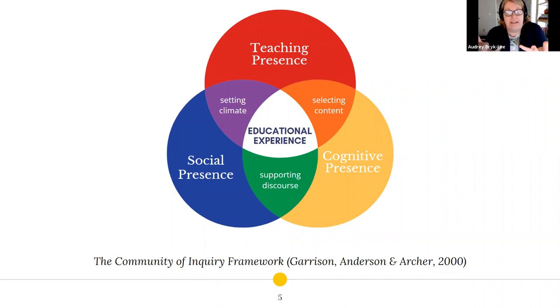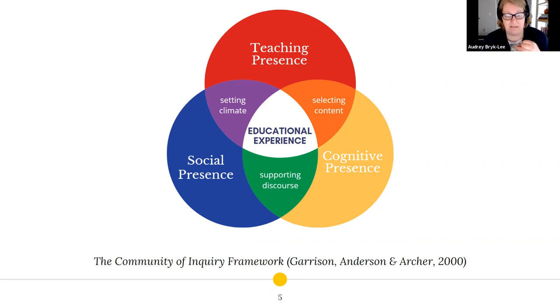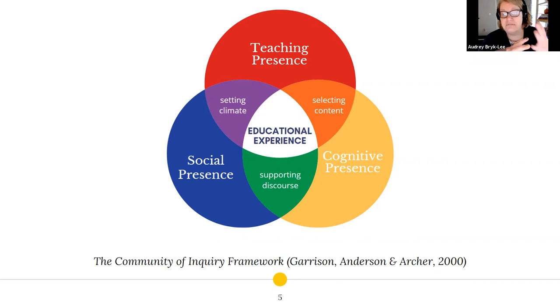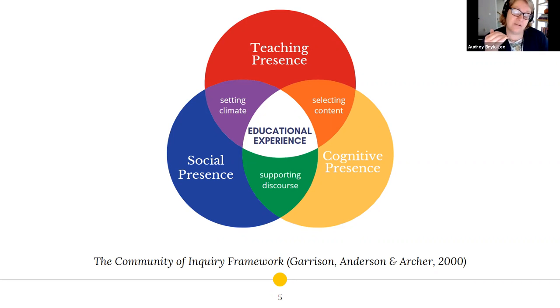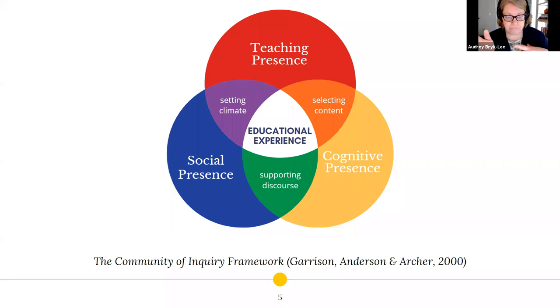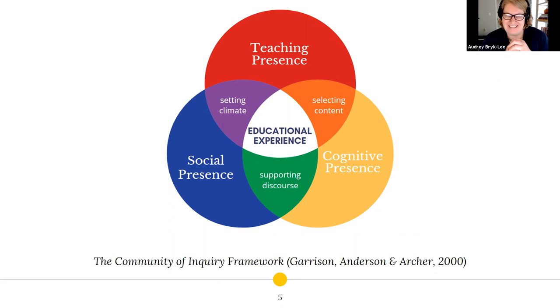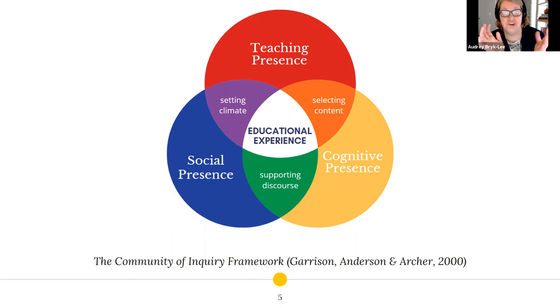That can actually be completely absent in the online classroom if you're not intentional about it. It's showing yourself and just showing up throughout the semester. It's directing the social and cognitive presence. It's setting the climate and selecting or creating content. It's providing guidance and relevance. In the asynchronous online classroom, particularly, this doesn't really happen naturally. In the regular classroom, it happens naturally. In the synchronous online classroom where we're using Zoom for class sessions, it also isn't going to happen as naturally.